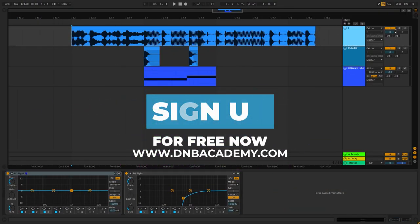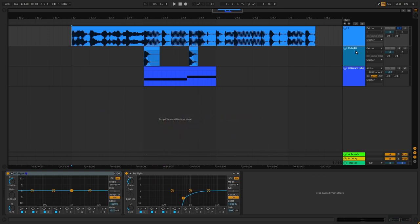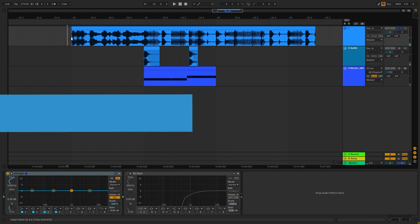Hi everyone, this is Paolo from the DNB Academy and in today's video I'm going to be showing you how to make basses like the ones in the track Stir It Up by The Sauce.